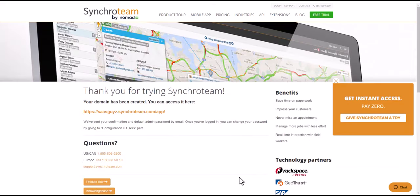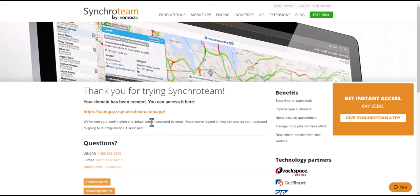Once you register, you'll end up on this confirmation page. Over here it confirms your subdomain. This will be the link that you will access your new SynchroTeam portal, and then they will send you an email with your default admin password. We'll have to go through to our email account and get those details, and then we can go to this subdomain URL for SynchroTeam and sign into our portal.